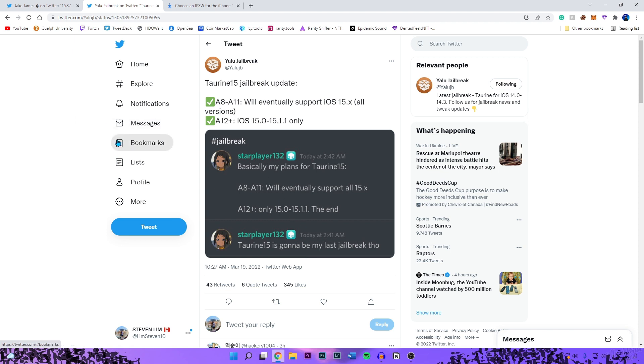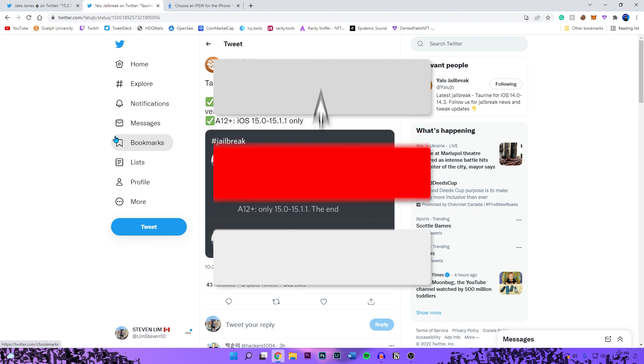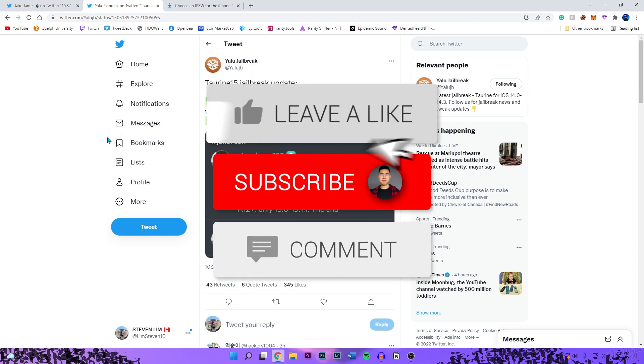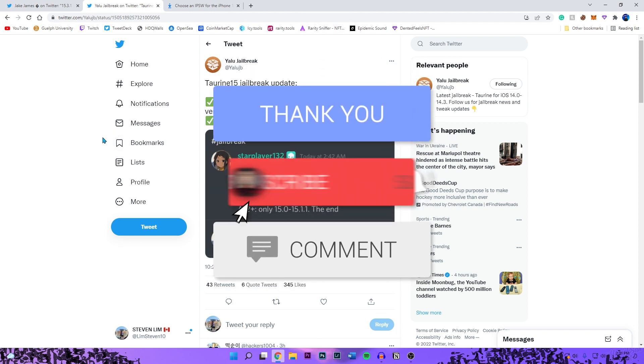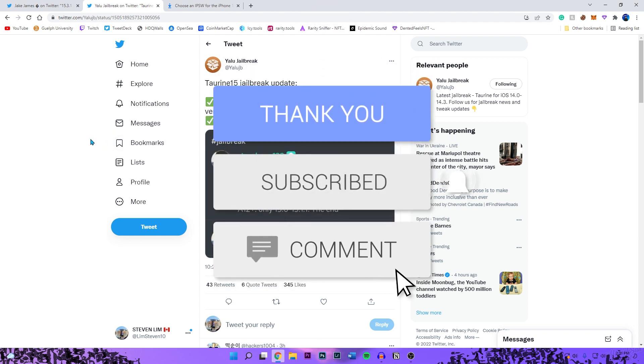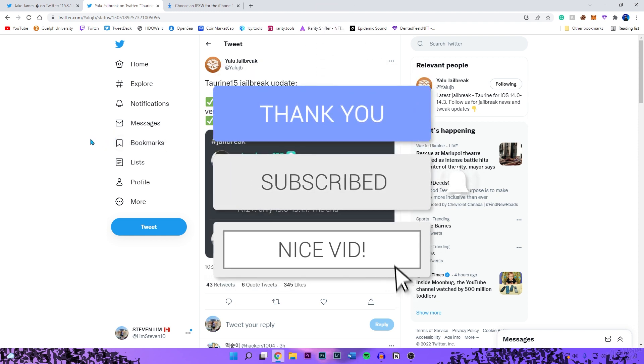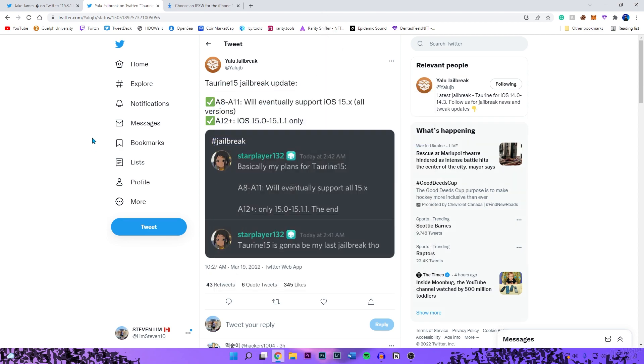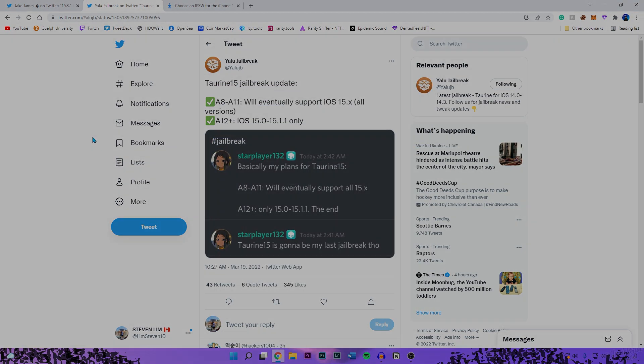Hope you guys did enjoy this video. Leave your comments down below on what firmware you're currently on as well as what device you're currently using. So leave that down below in the comment section. Drop a like on the video, hit that subscribe button and that post notification bell so you guys never miss a video. That's basically it and I'll see you guys in the next one.